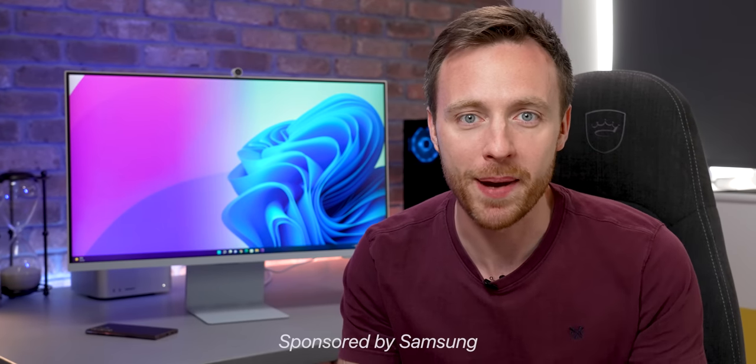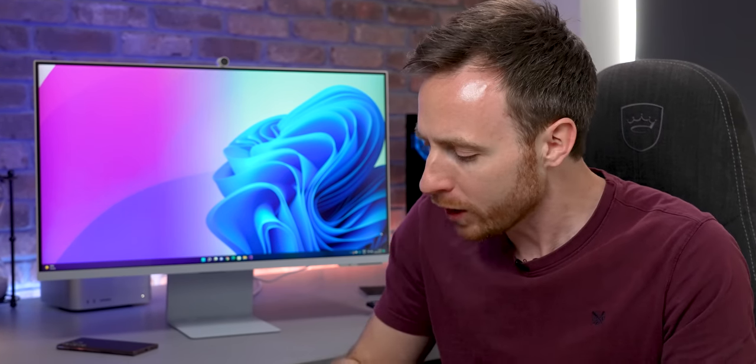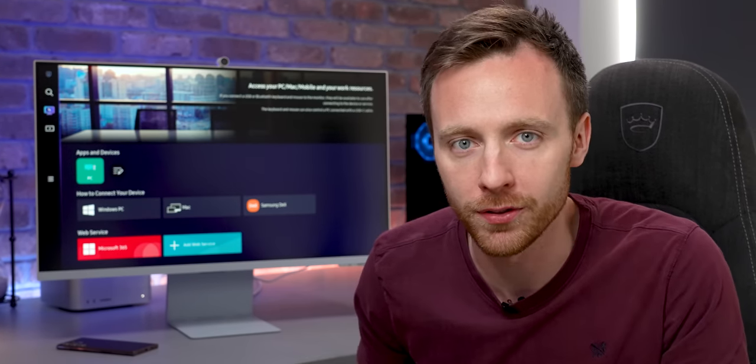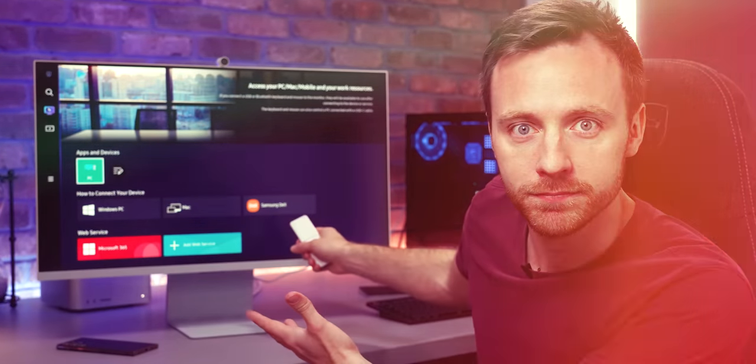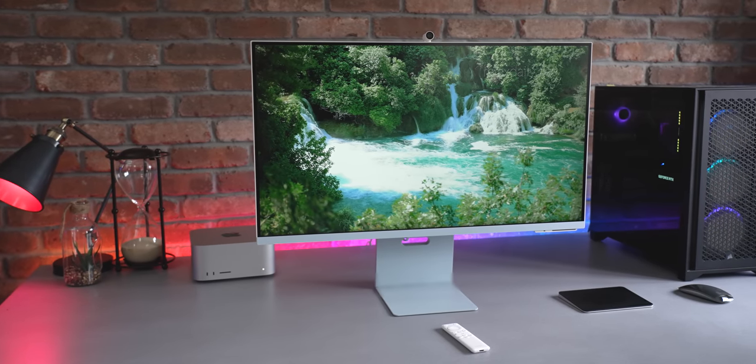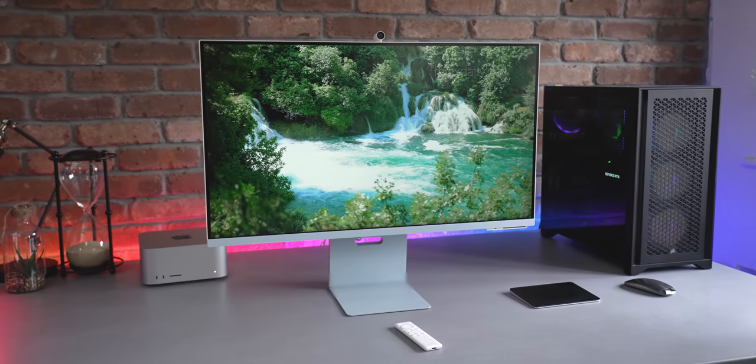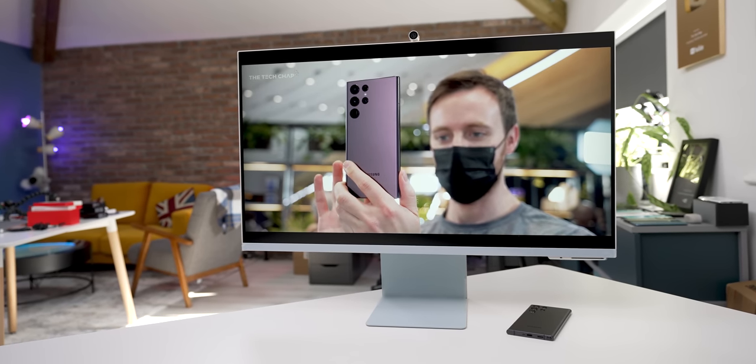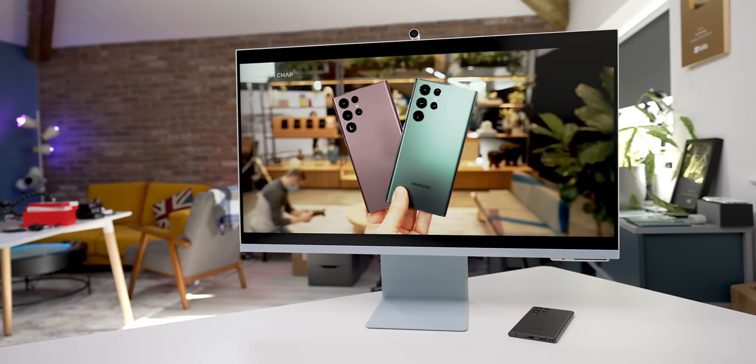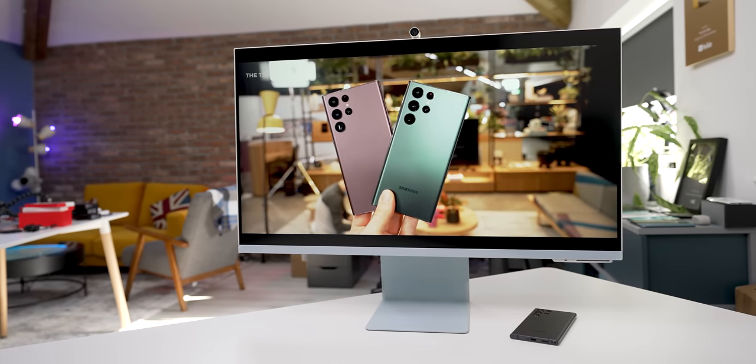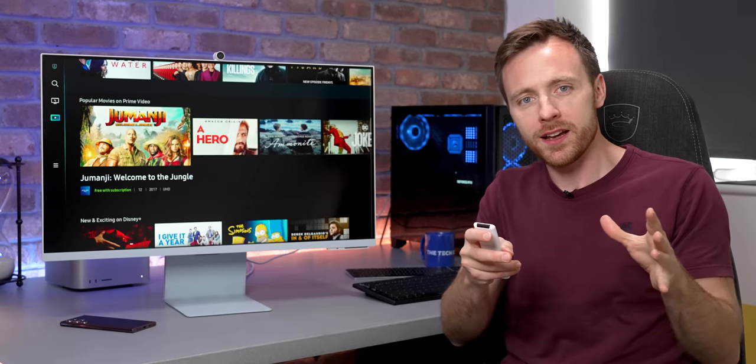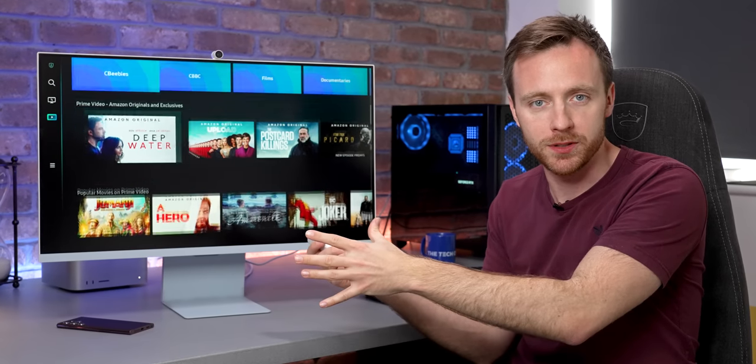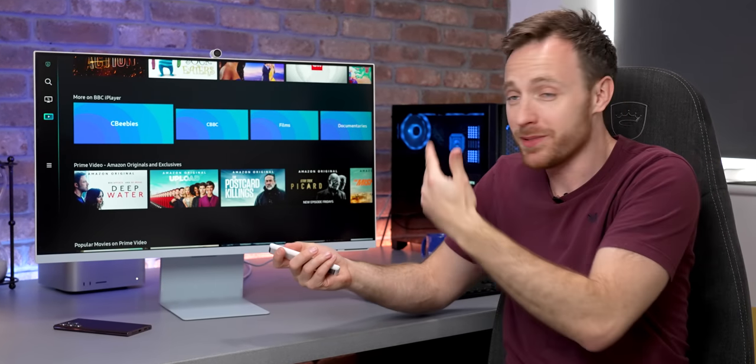Hey guys, I'm Tom the Tech Chap, and if you had to pick between having a monitor or a TV, which would you go for? Well, what if I told you you could have both in one?